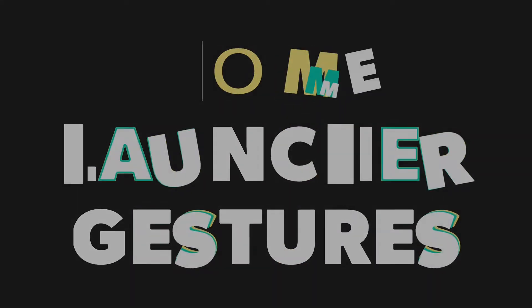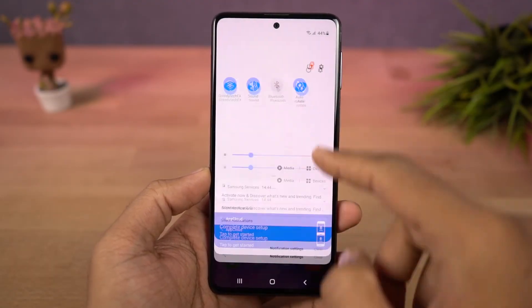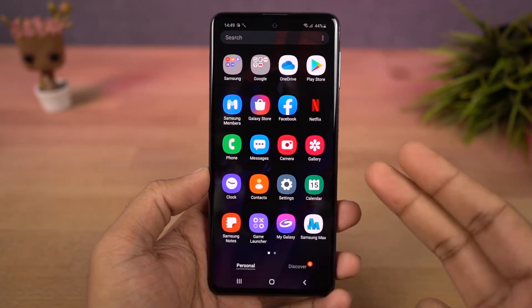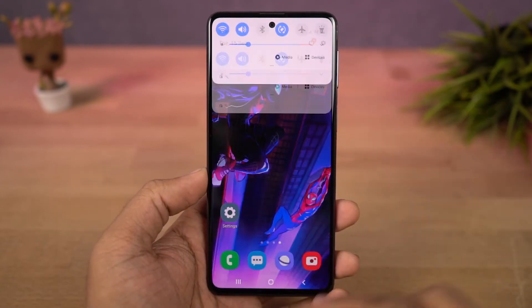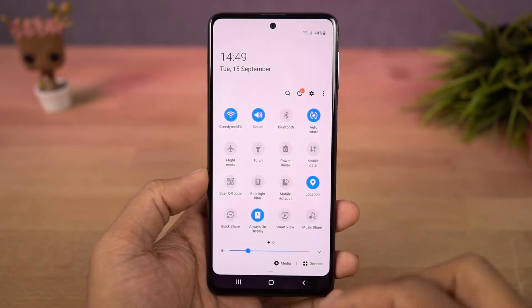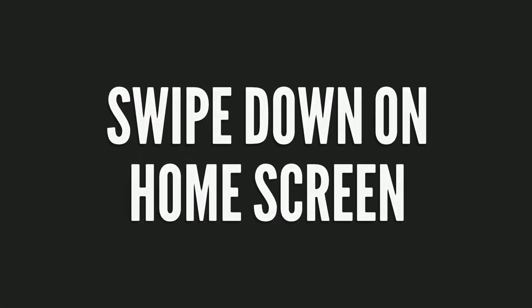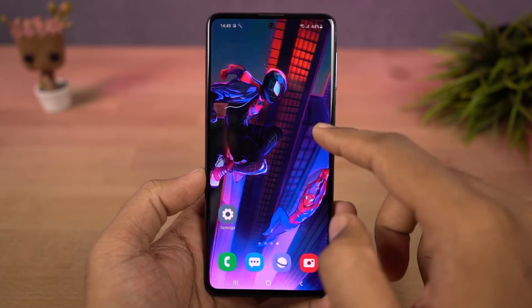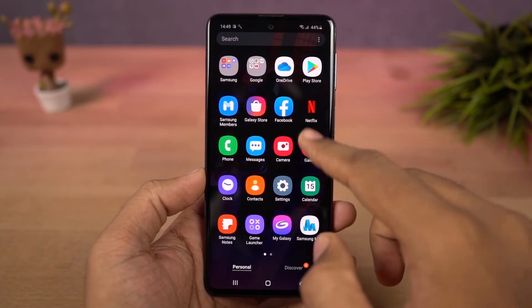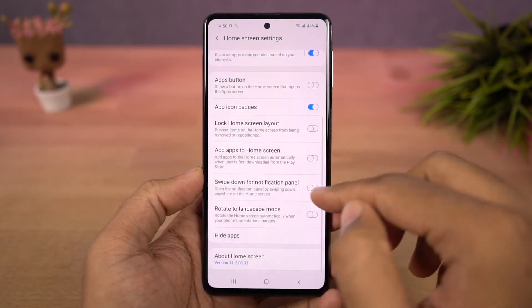Next we have home screen gestures for the notification bar. When you swipe down using a single finger on the status bar, you get the quick notification toggles and then notifications. If you do the same thing with two fingers, you directly go to the notification toggle area. You can also change the swipe down gesture so that when you swipe down on the home screen it brings down the notification panel.